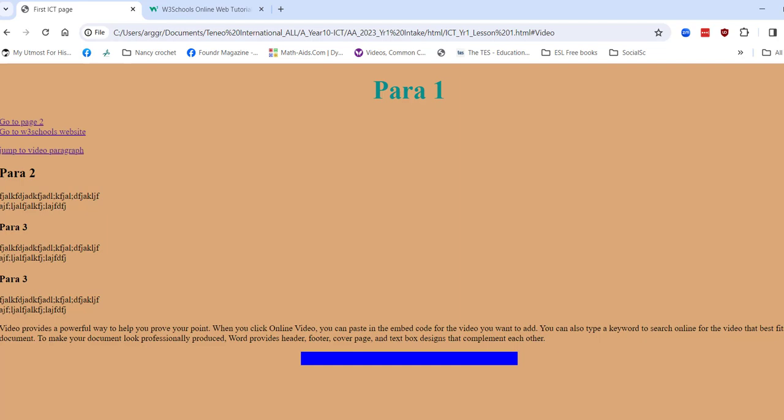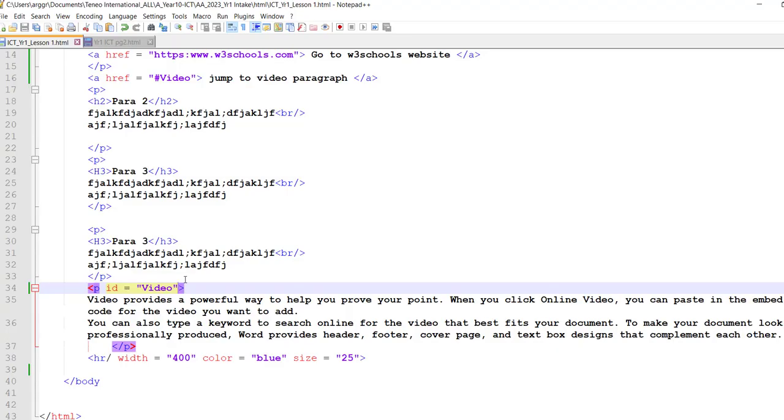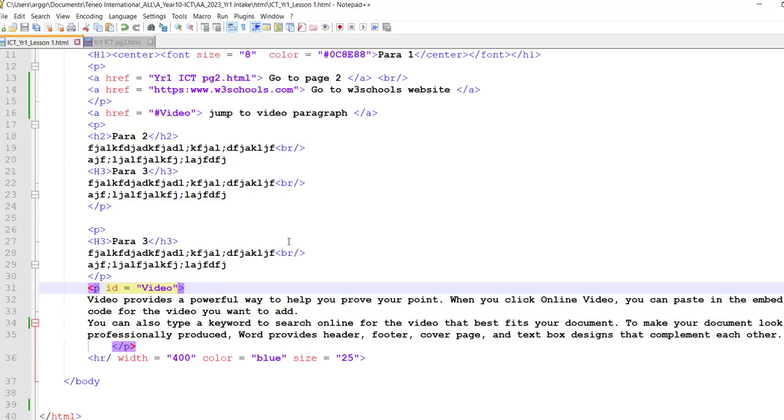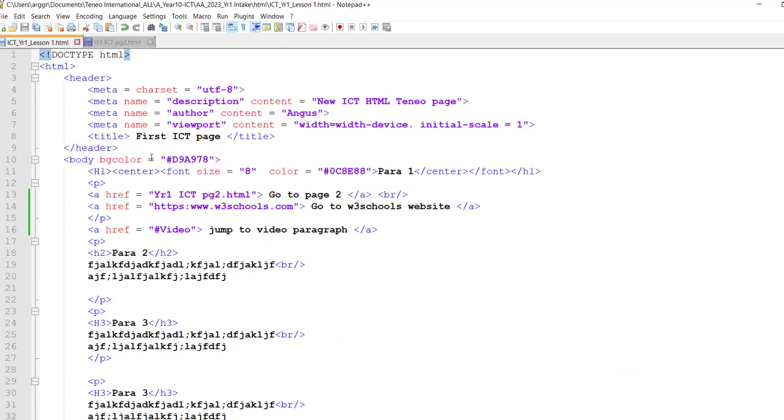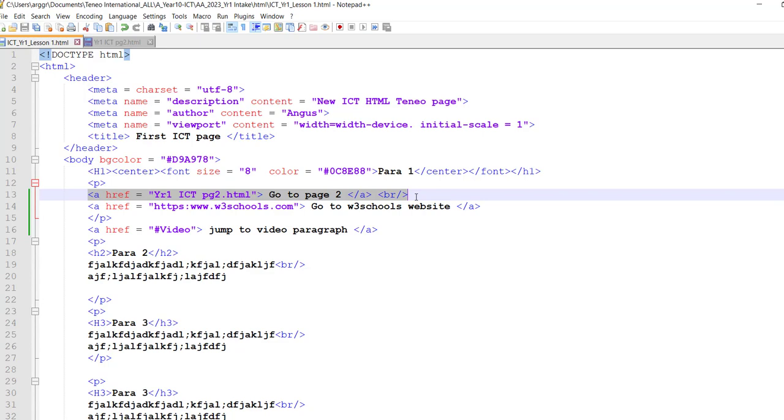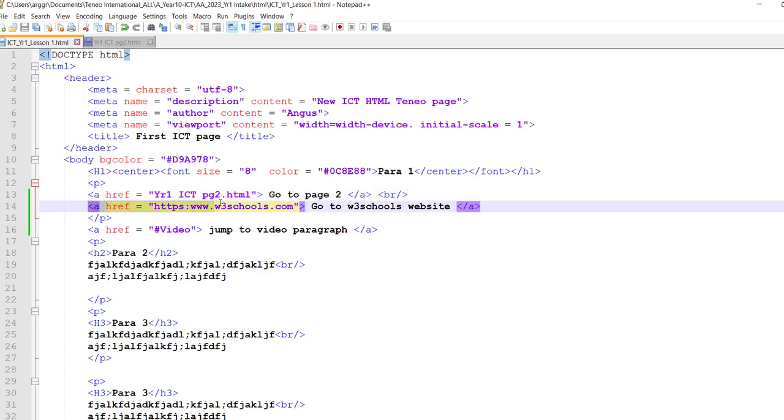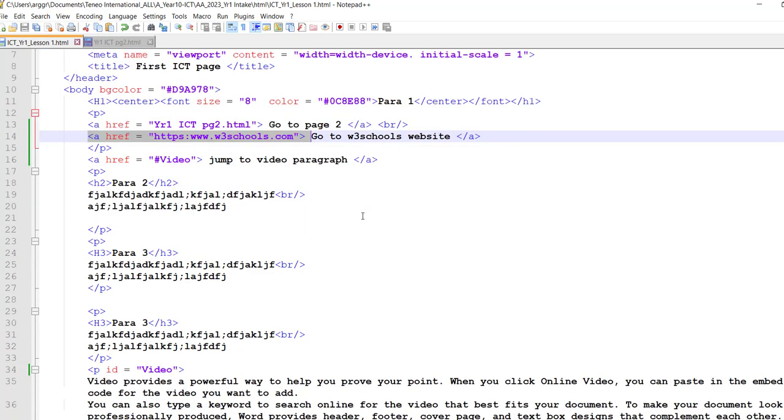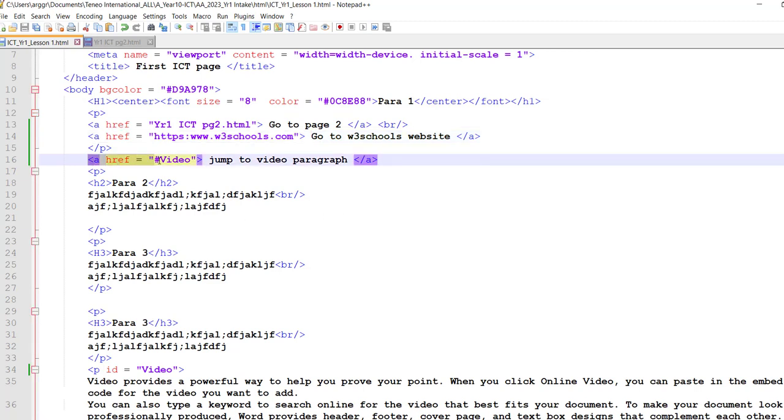So once again, the three things: you're always going to put a href if you want to go to a particular page within the same website, the href to another website.